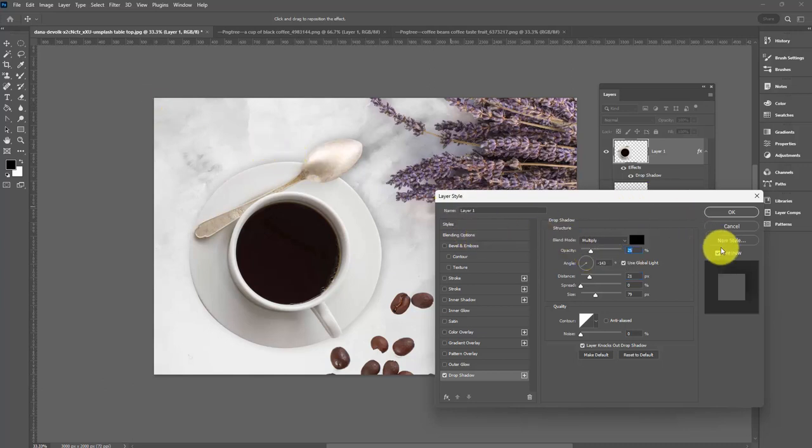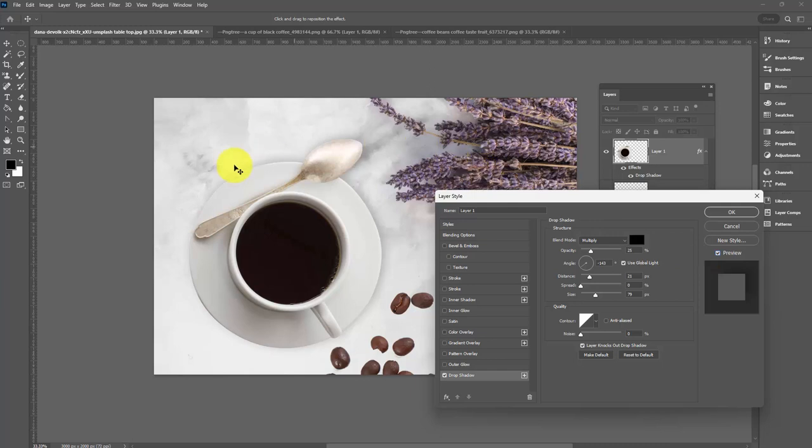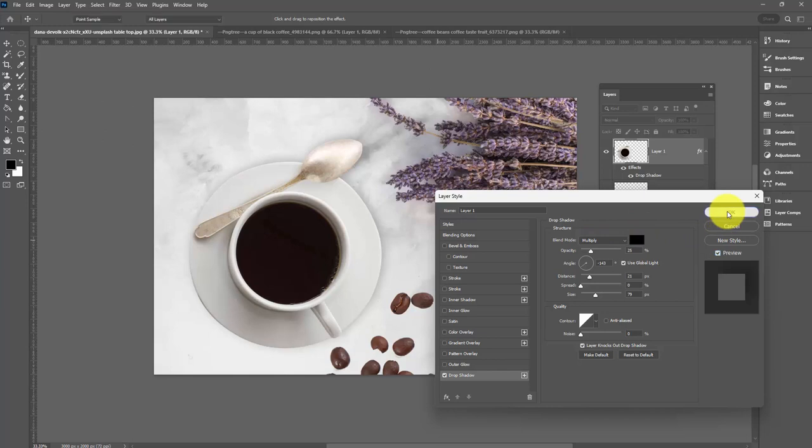If we look now with the preview turned off, you'll see the coffee cup looks like it's floating. But with a slight shadow turned on, it looks more stuck to the image. It just looks better in place. I'll click OK.